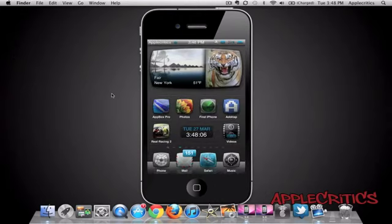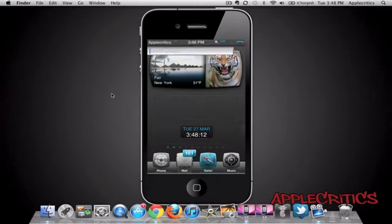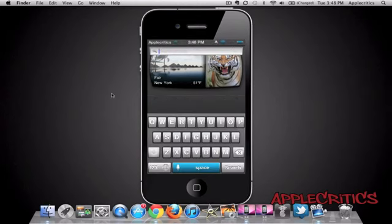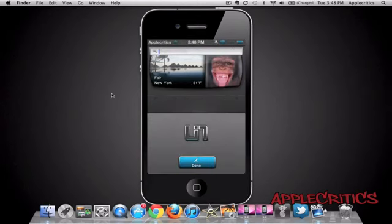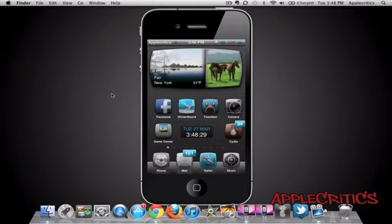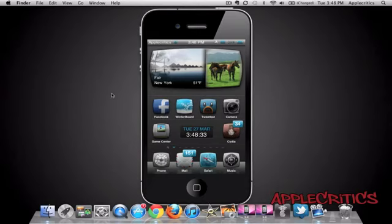This theme also comes with a color keyboard, so as you can see, everything is themed. Even the voice dictation on this theme is themed as well. If you don't like the color of this theme, there are also many color mods. Overall, that is the 2 UI Neek theme.